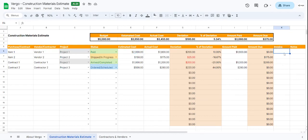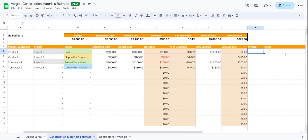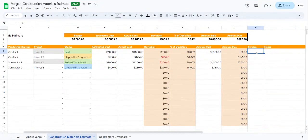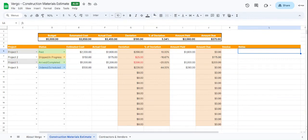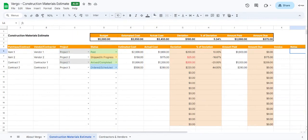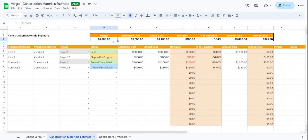Then we have a column for Invoice. You would add the invoices for the vendor or contractors here, and you have space for notes at the end. Now this up top calculates the budget estimated cost. The budget we would input manually, so let's say we have a budget of $10,000.